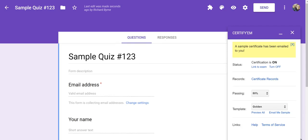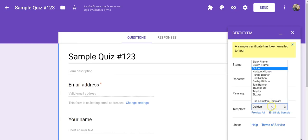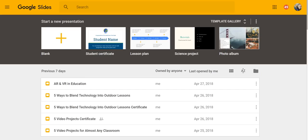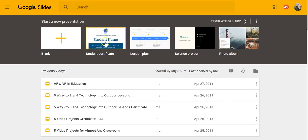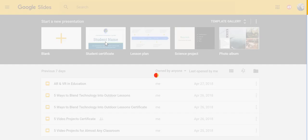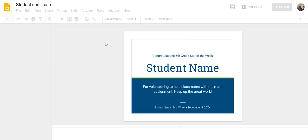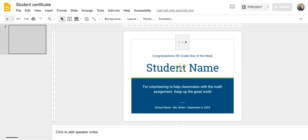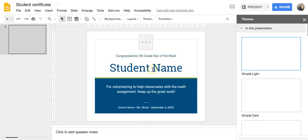So what we can do instead, you'll see there's an option here for use a custom template. We make the template in Google Slides. So we'll use here the Google Slides template for student certificate. You could build one from scratch as well, but in this case, I'll just use this template.